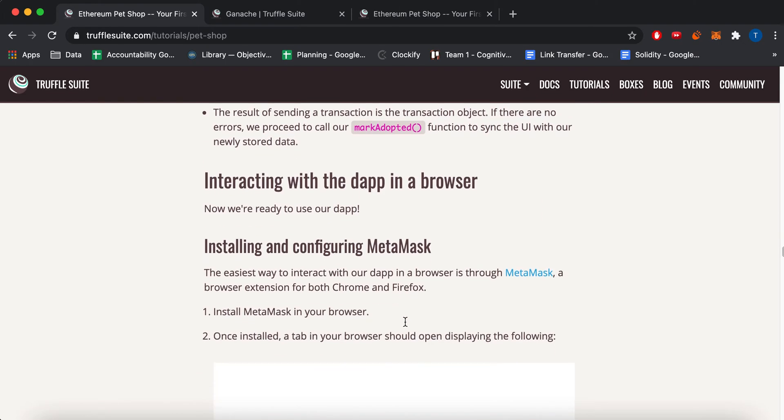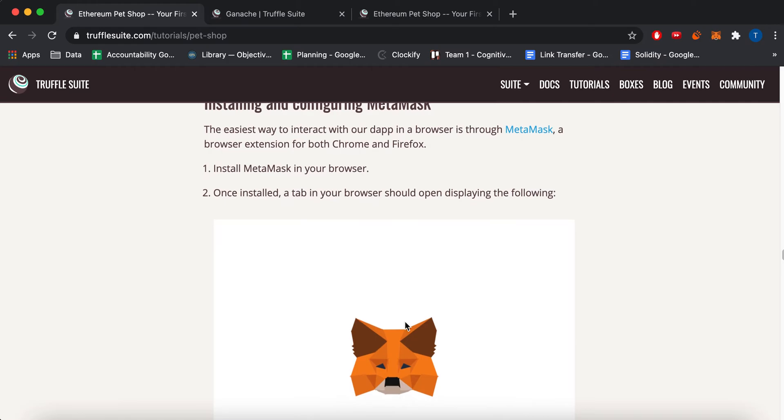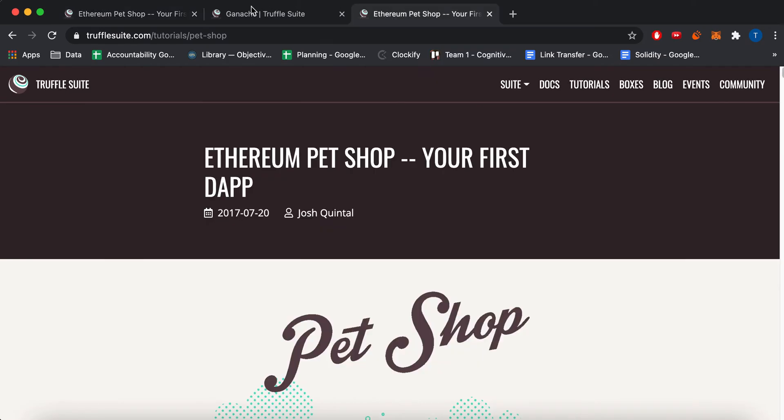Okay. So now you're pretty much ready to actually start running this app. And you have to use MetaMask. And MetaMask is an Ethereum wallet.